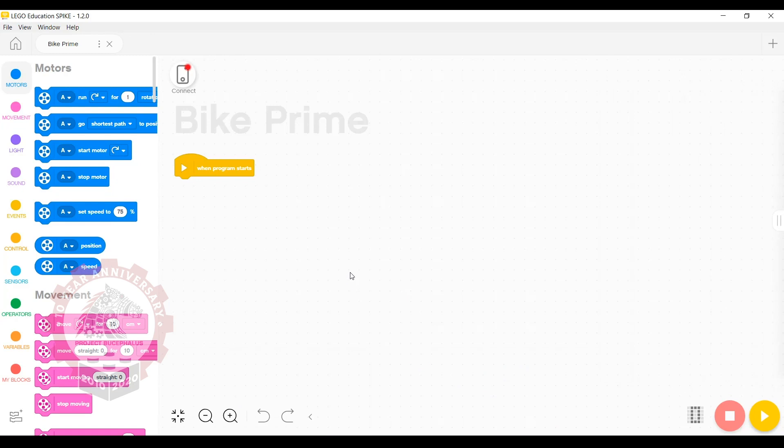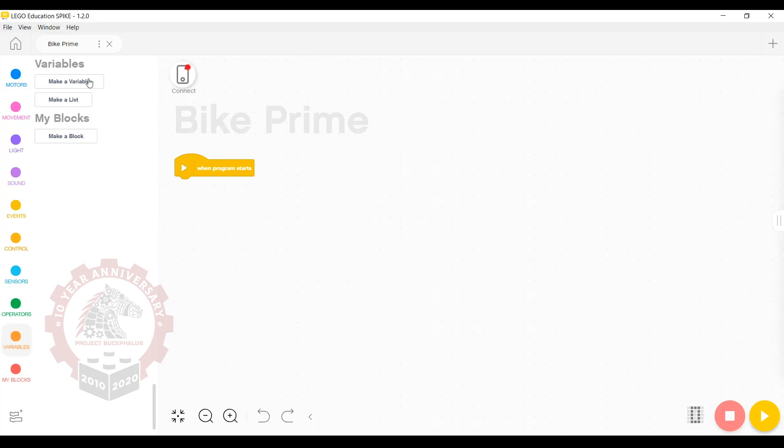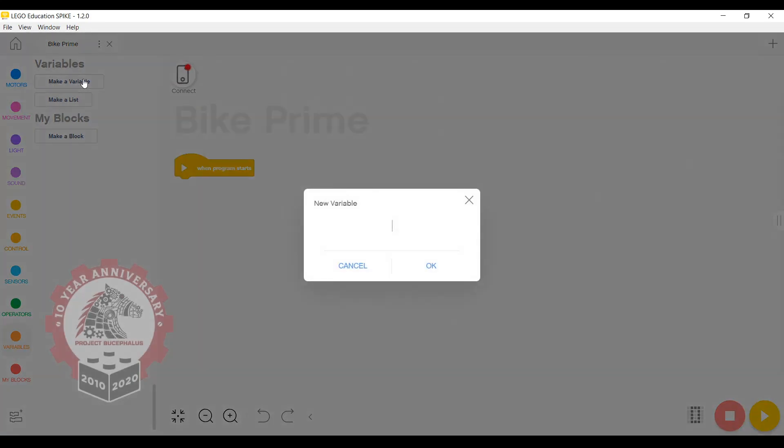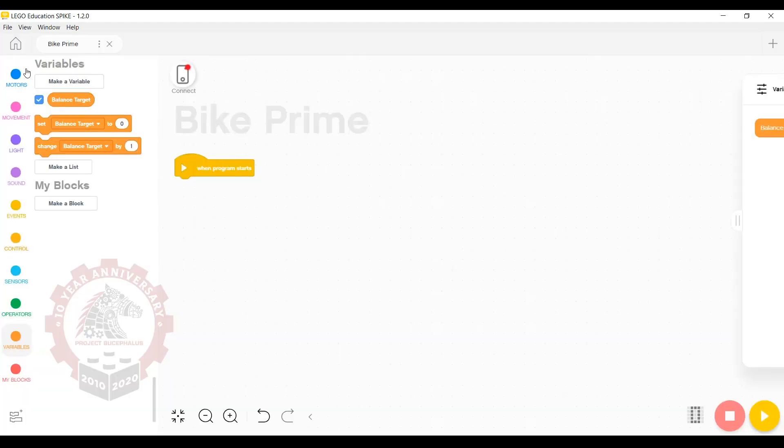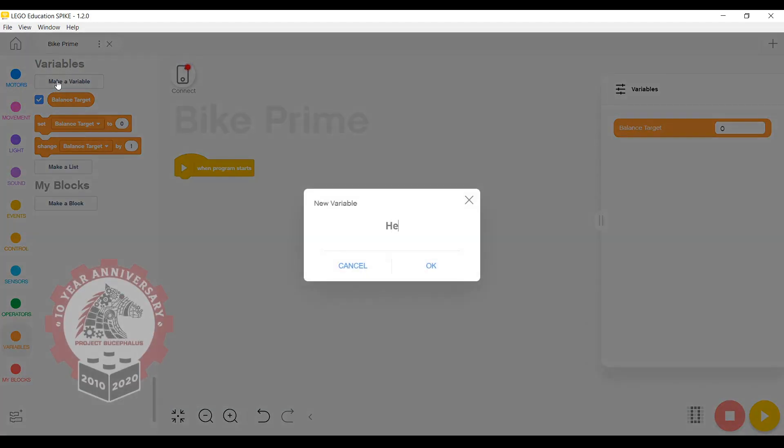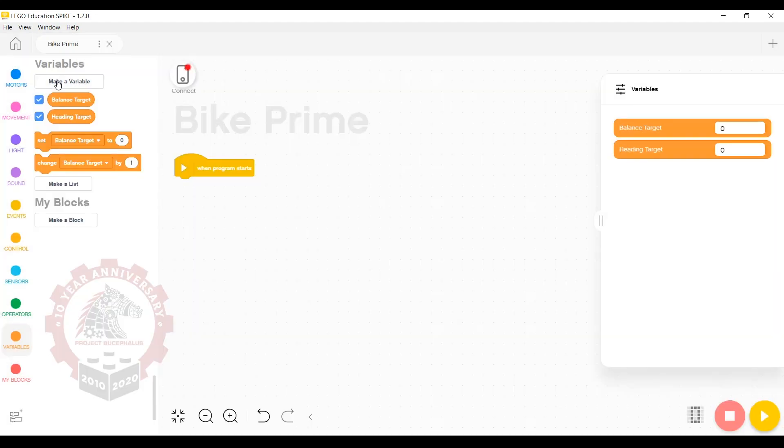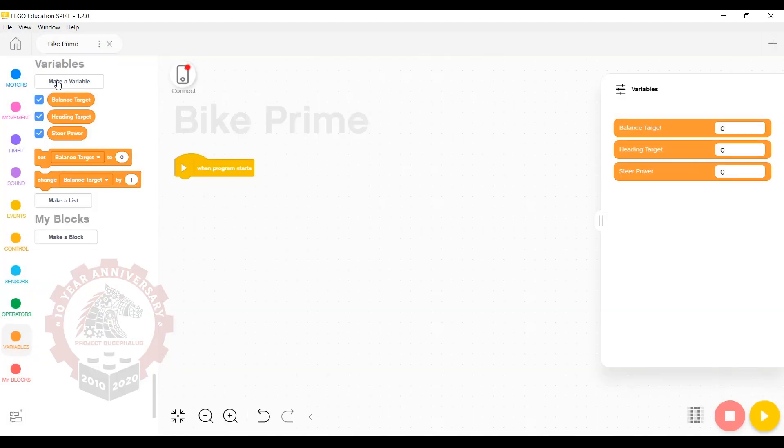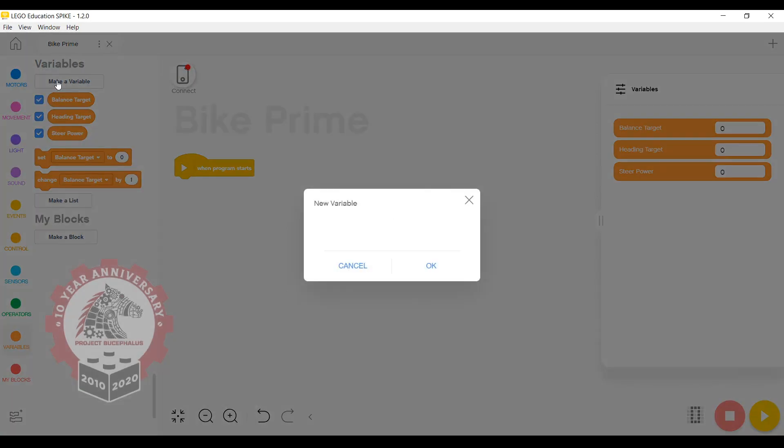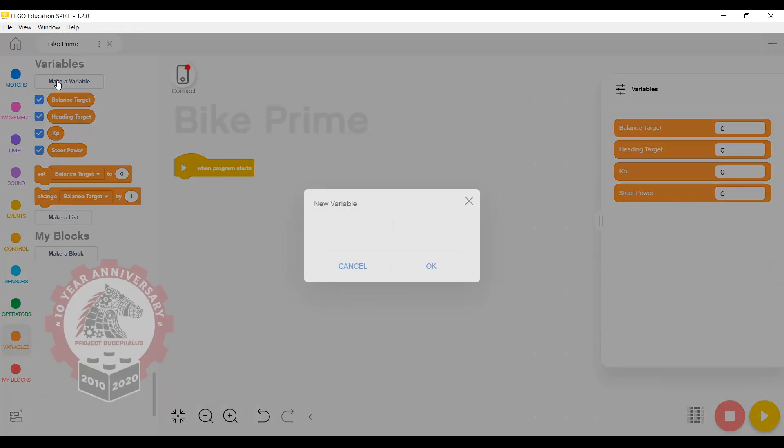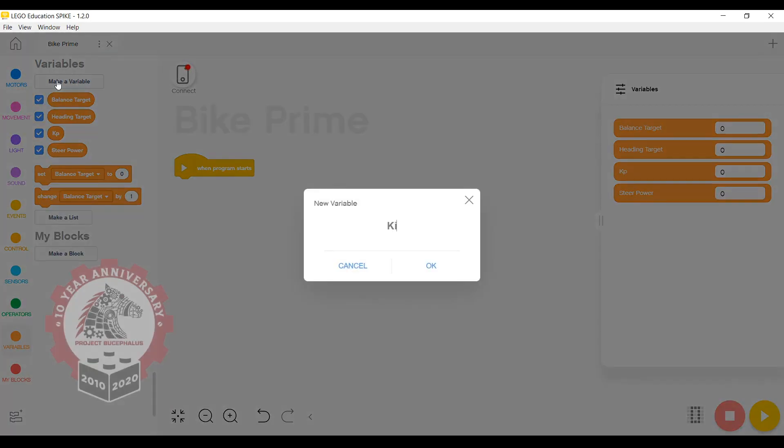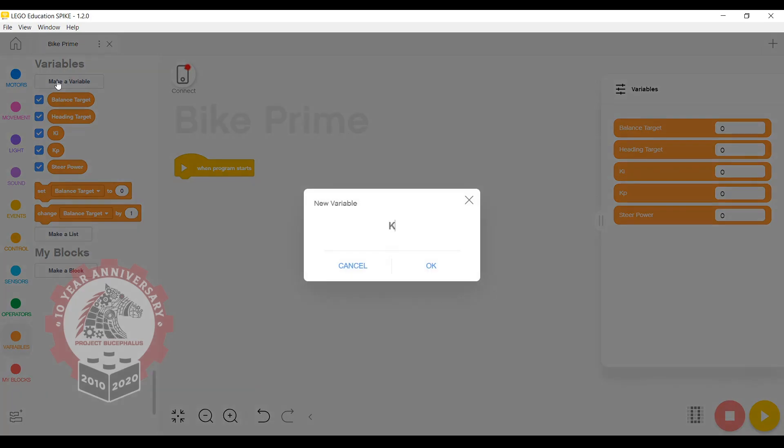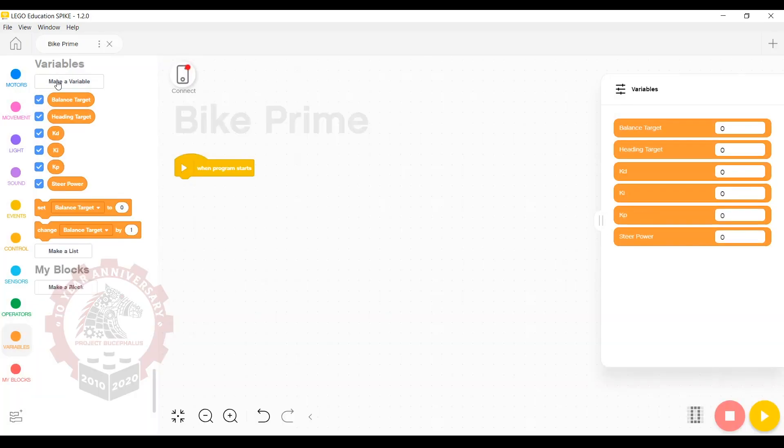This program will use a lot of variables to keep track of all the values we need. So we're going to start by going to the variables section and making all the variables we're going to need. Start with balance target, heading target, steer power, kp, ki, and kd.